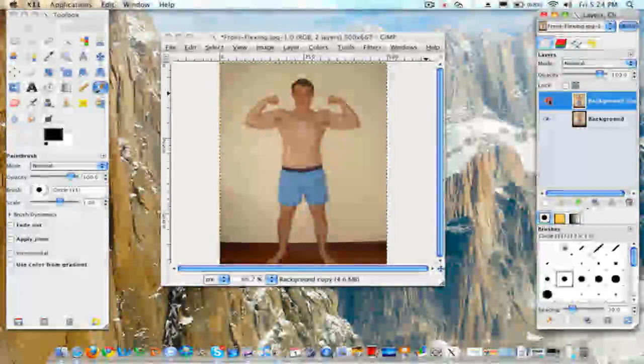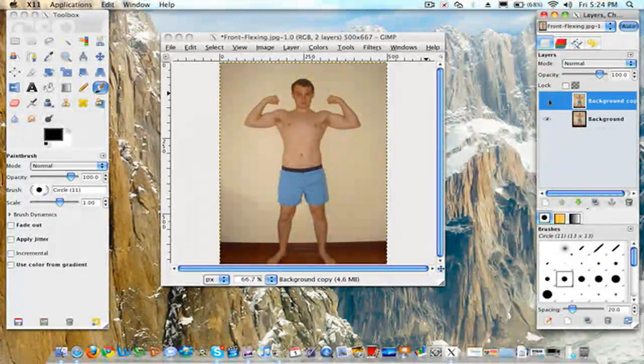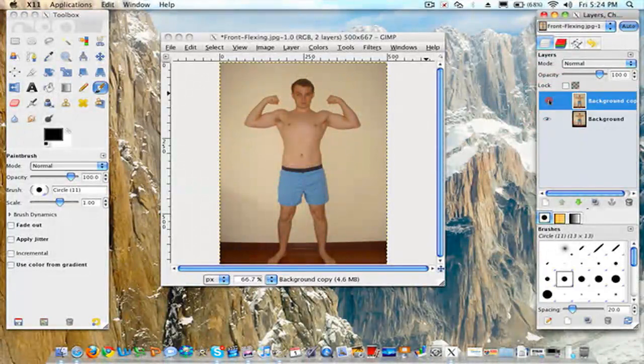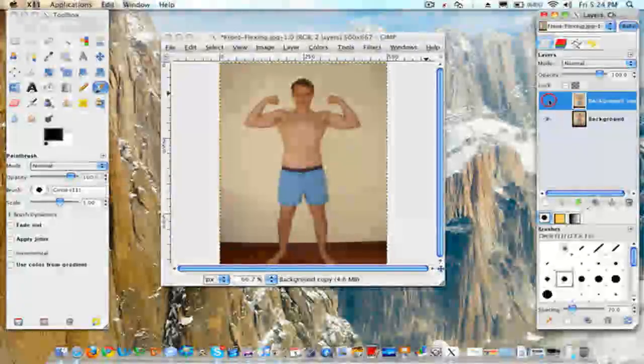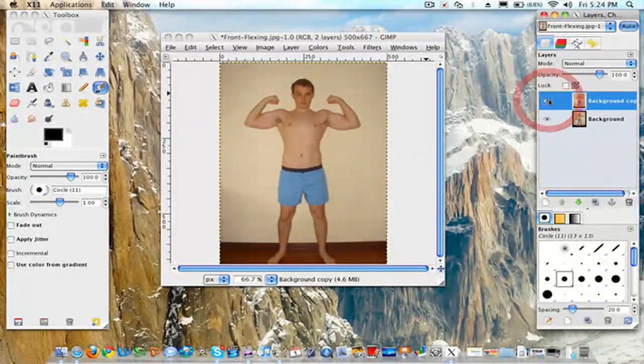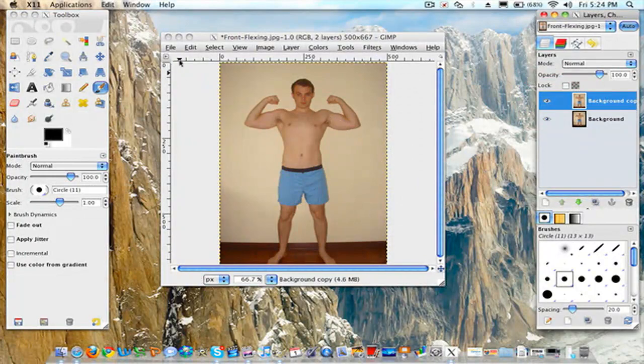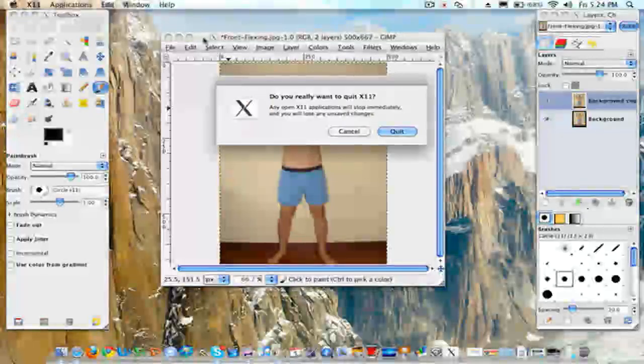So once again, before, after. As you can see I did kind of increase it a little bit, but it's just an example.